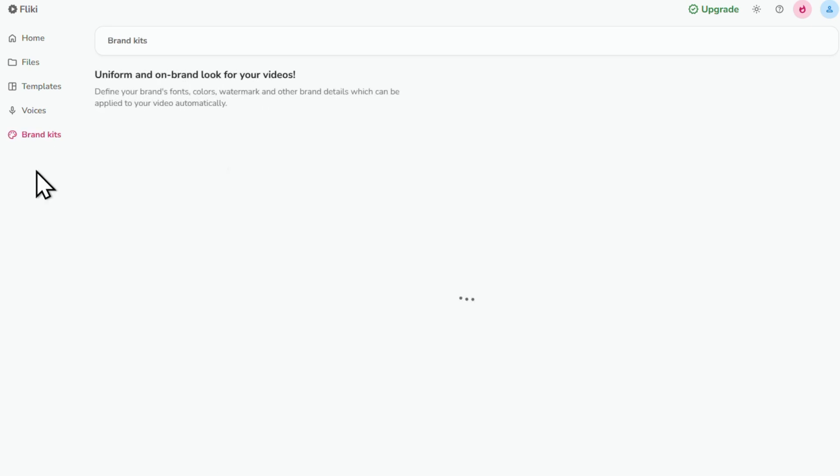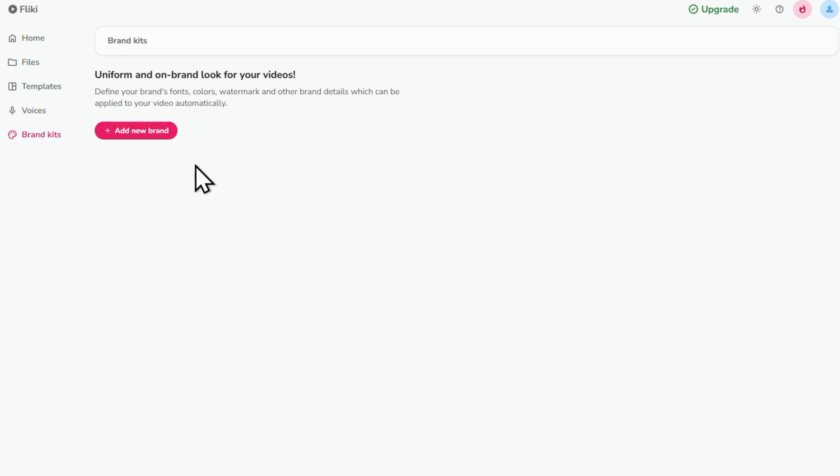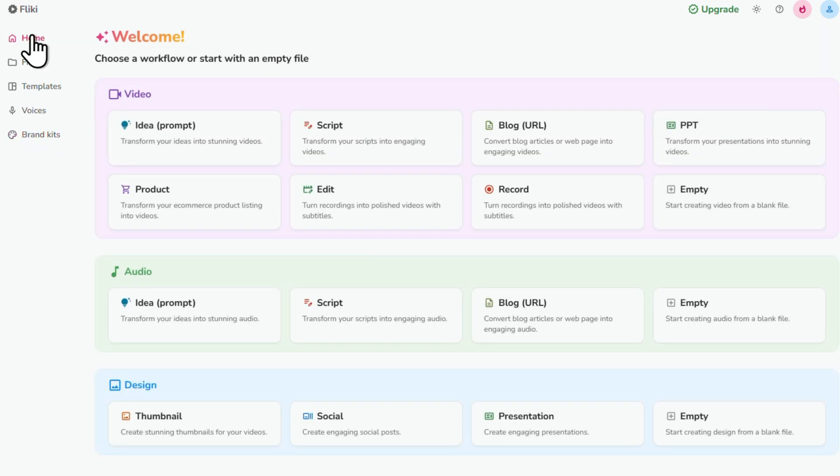Finally we've got Brand Kits. This is where you can upload your logo, set your brand colors and choose your default settings. Do this once and it will save you a ton of time and it will keep your videos looking professional every single time. Now let's jump back to the Home tab to get back to the main dashboard.